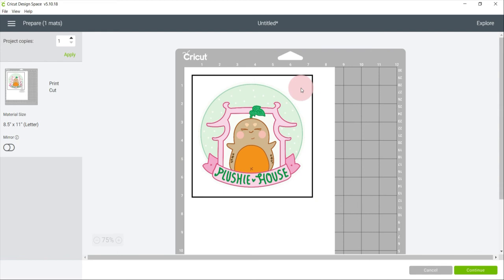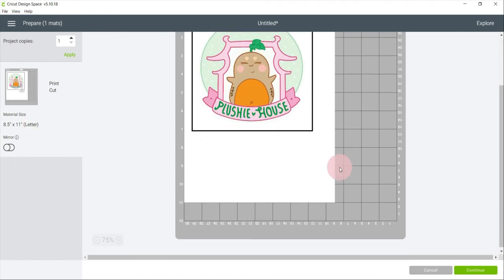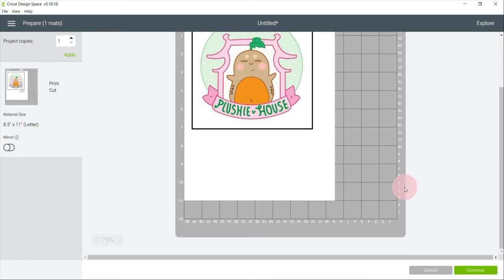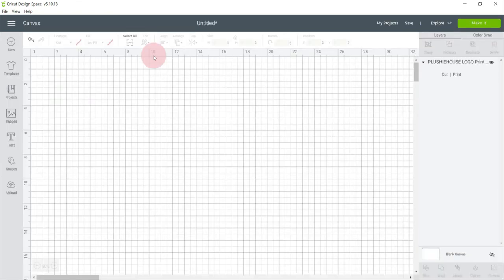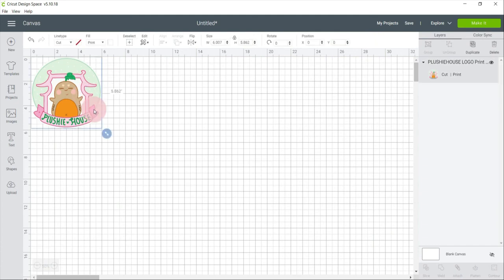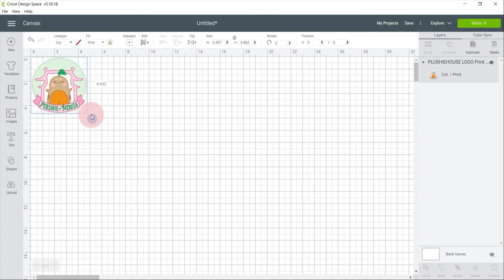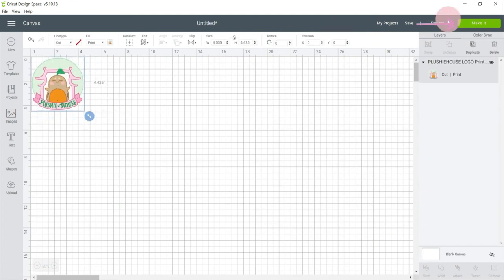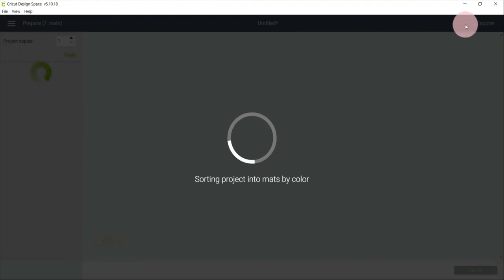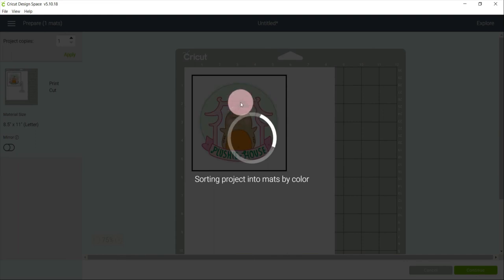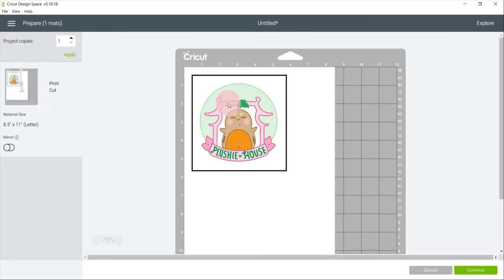As you can see, it can only print one sticker. So I'm just going to make it a little bit smaller so I can maximize the space of the sticker paper. Let's say 4.5 by 4.4 inches. And then click make it. So I'm going to make 2 copies of the logo and then apply.